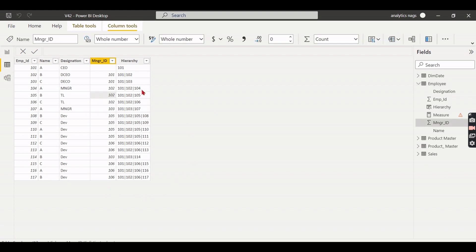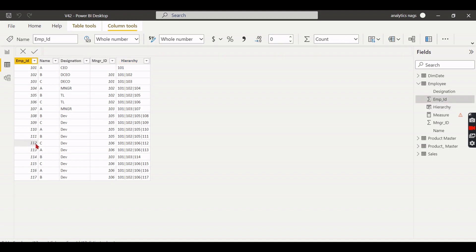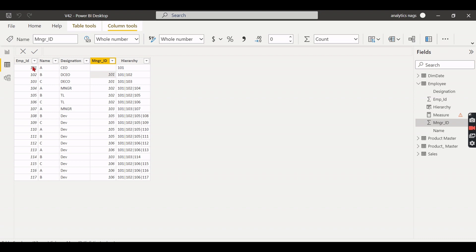As you can see, we have created this hierarchical path using the simple PATH function. This function takes employee ID and manager ID as inputs and creates the path. For example, consider employee 112: his manager is 106, and 106 reports to 102, and 102 reports to 101. So 101 is the CEO at the top. This is what the PATH function returns.